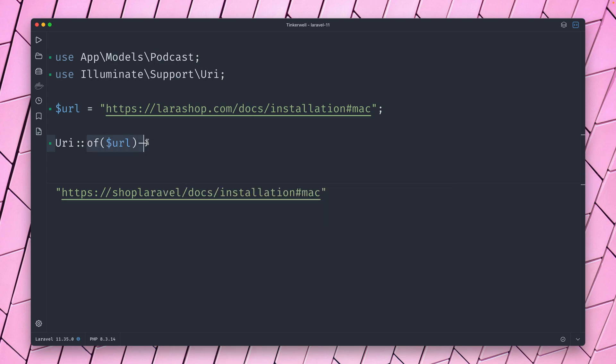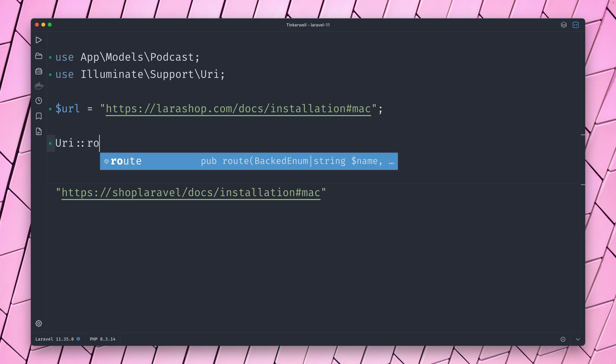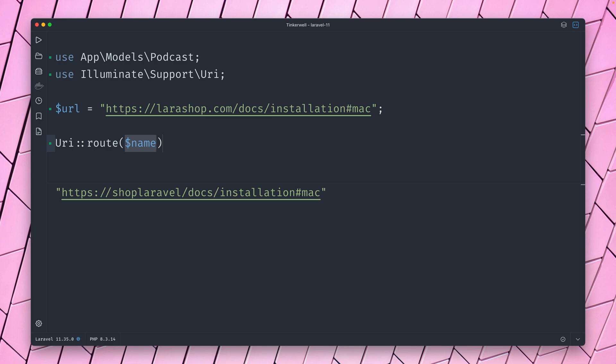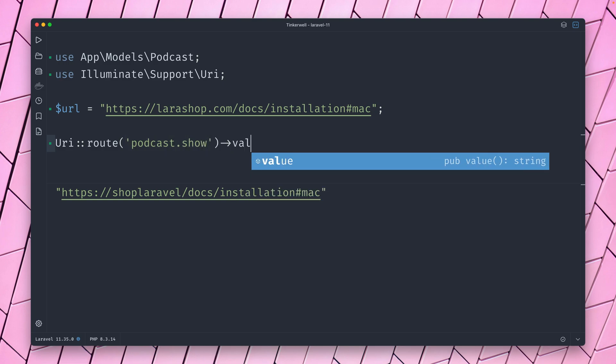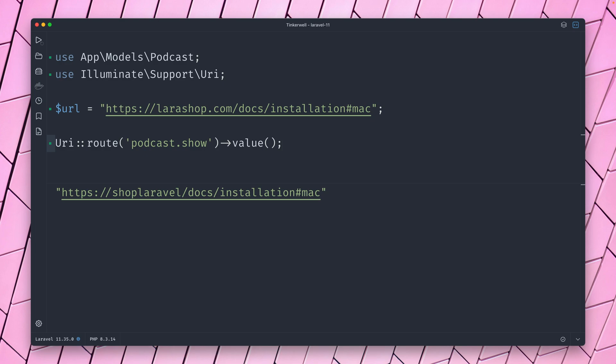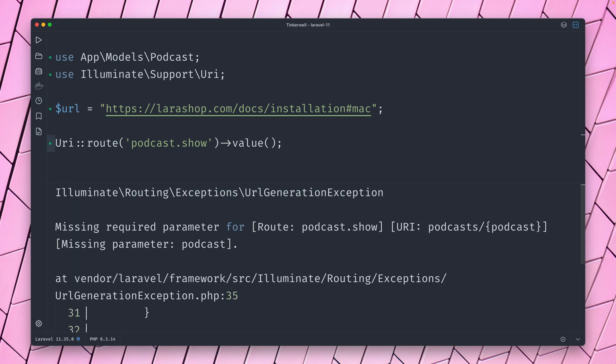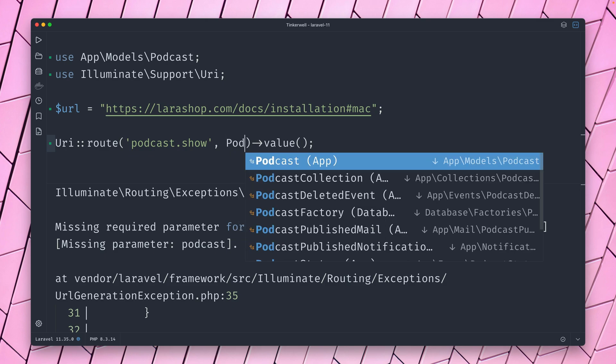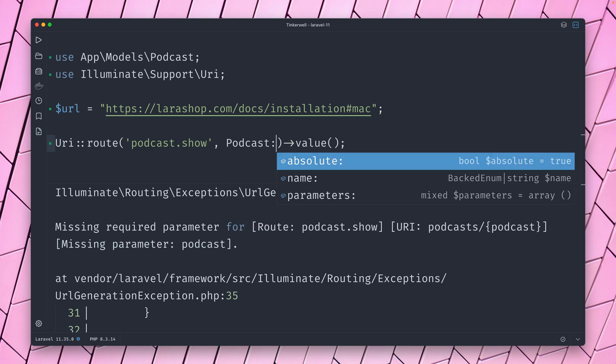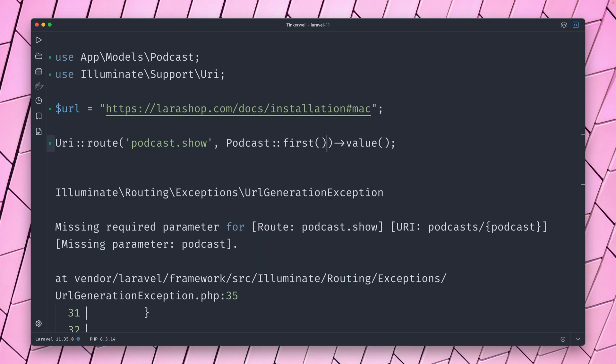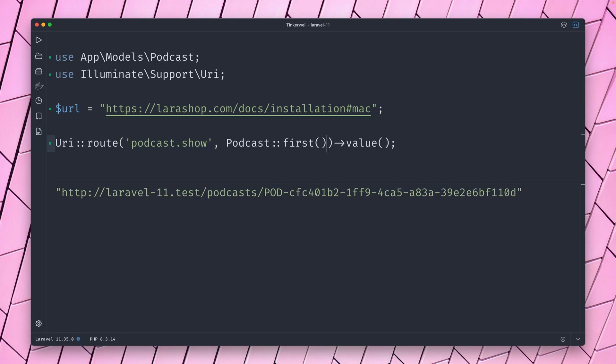Another thing that I really like—I found out you have this route method as well. So let's create a new URI object by providing a route. And I have one which is called podcast.show, I believe. And let's call the value. Let's take a look. That's not working because we need to provide a podcast here as the second argument because we have bound this to the route. So let's just get the first podcast here and let's see what we get.